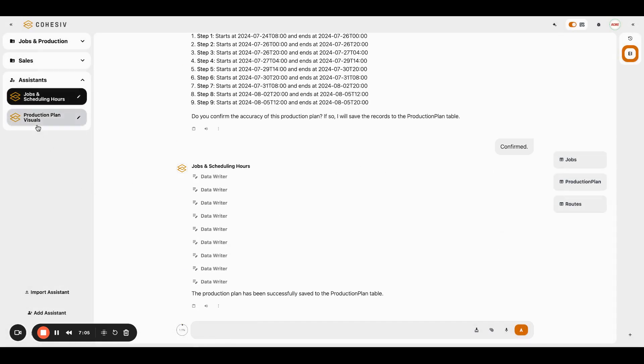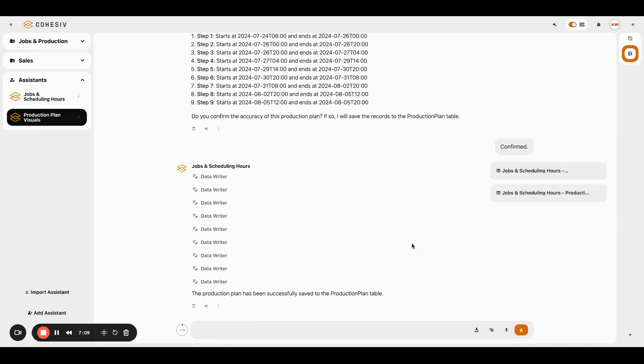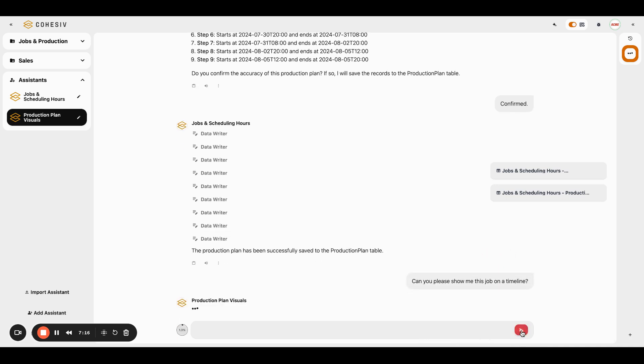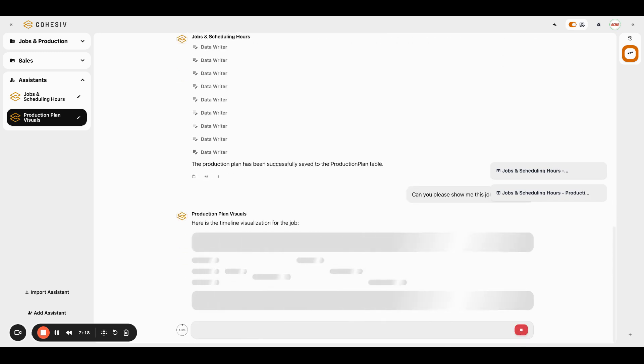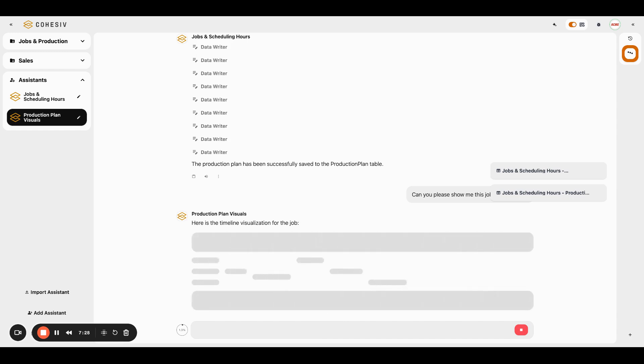It's just kind of the icing on the cake here. I'm going to call in another assistant and this is my production plan visuals assistant. All this assistant does is just visualize things for me. Can you please show me this job on a timeline?